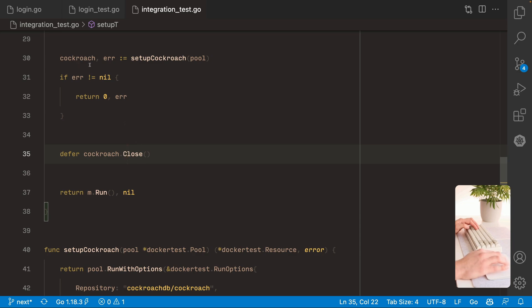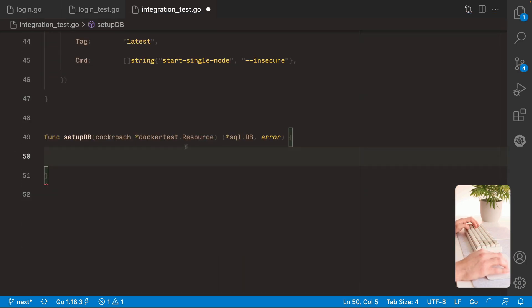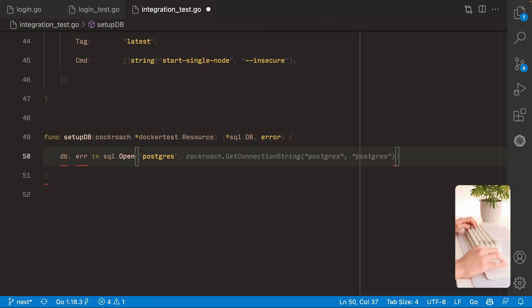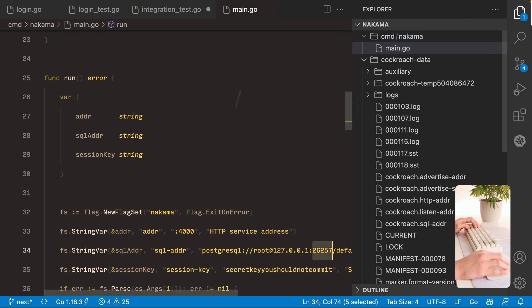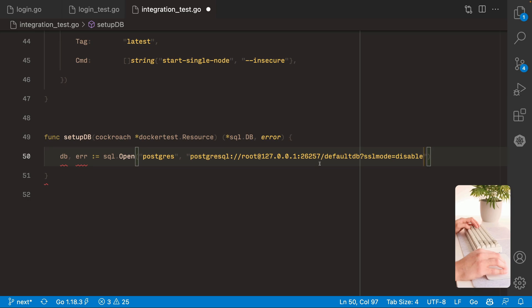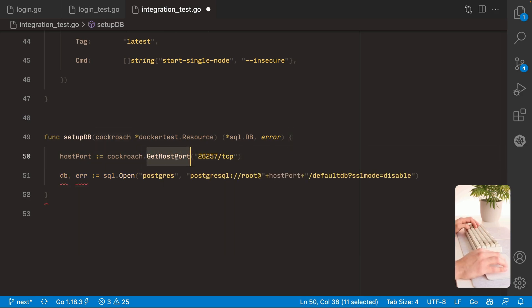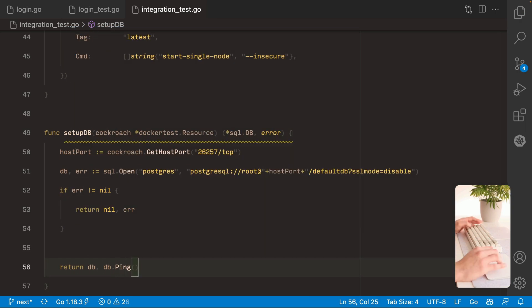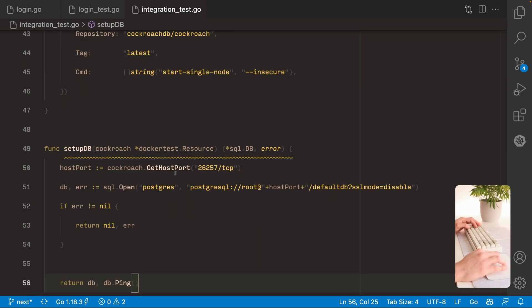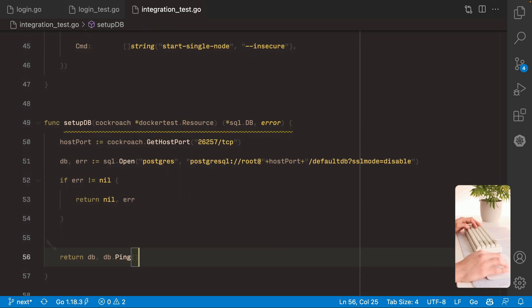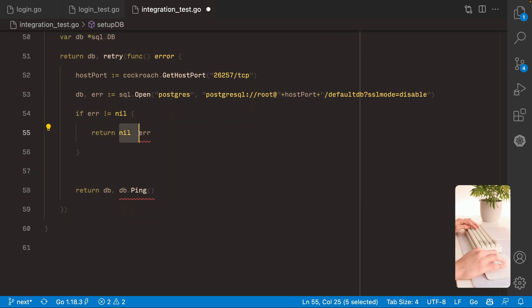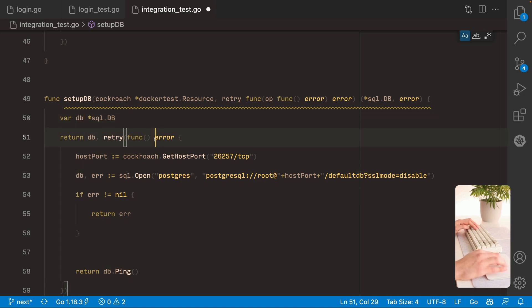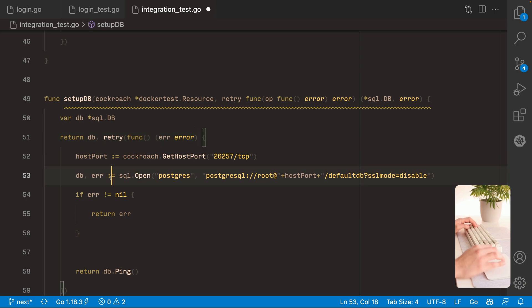Now we're gonna use our Cockroach container and create the database connection. So this is gonna be pretty much what we did on the main.go. We're gonna take the connection from here, this same one. But we're gonna change the host and the port. So the host port can be taken from the container using this get host port and passing the port. And that's it but there is a quirk now. This can fail because the container might be still doing some startup things. So we're gonna try to run this inside our retry function. So we move everything inside the retry function and make sure to override this database. So here we're gonna define our error variable and here we're gonna just do this.